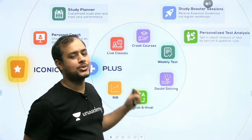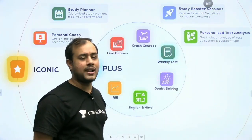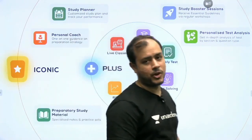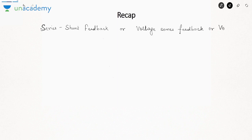If you want to join Unacademy, use the code ANKIT ESE to get my guidance as well as a 10% discount. Now let's move on to the lecture. In the previous video we started with the configuration of the feedback amplifier. There were four configurations, out of which we covered two in the previous lecture.